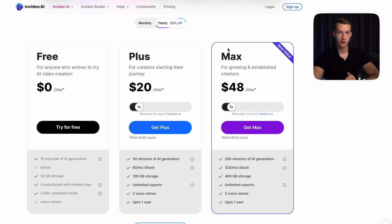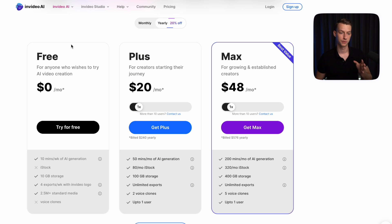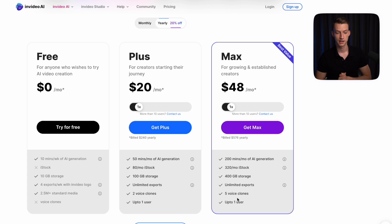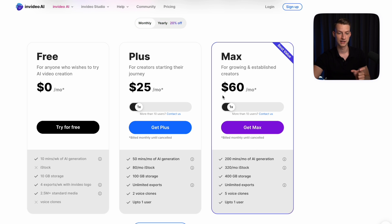In terms of InVideo AI's pricing, they basically have three main plans. They have the free one, which anybody can sign up for at $0 to try out and get a good feel for it. Then they have the plus plan, which starts from just $20 per month, with which you get 50 minutes of AI generated footage and all the other benefits. And they have the max plan, which is the most recommended if you are trying to take this seriously and pump out content — giving you 200 minutes of AI content generation. You can also add more users to your plan, and if you pay yearly you get 20% off.